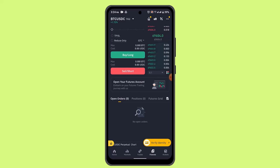By using Binance Futures Testnet for demo trading, you can gain valuable experience and improve your trading skills in a risk-free environment. That's how it works — that's all for this video. I hope the video was helpful. Make sure to like, share, and subscribe to our channel. Thank you for watching, see you in the next video.